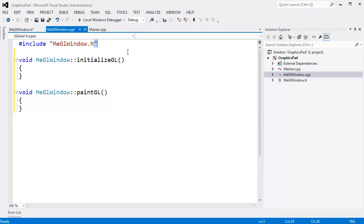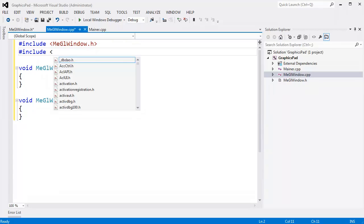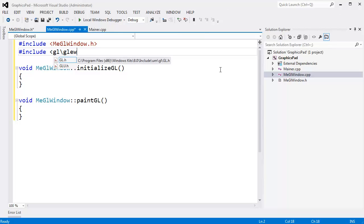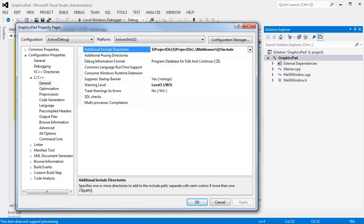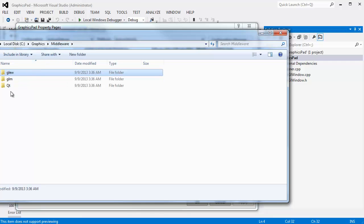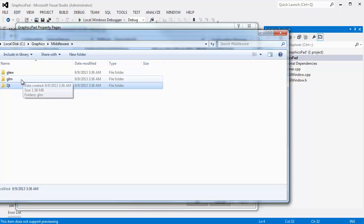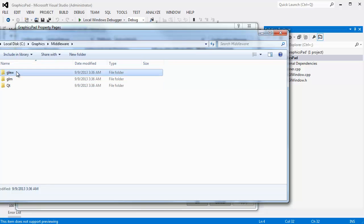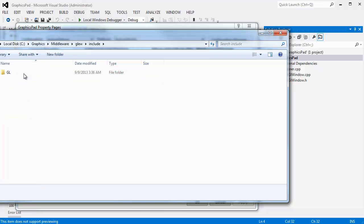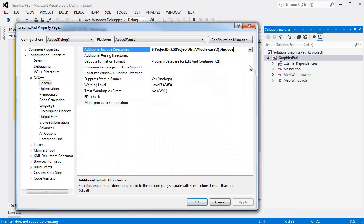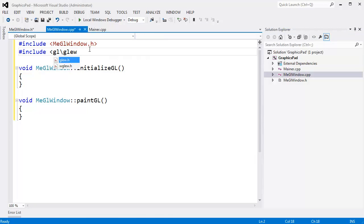Back in the .cpp file, I have double quotes here when I said I wanted angle brackets. Another pound include we need is GL slash glew.h to get the extension wrangler library in here. But of course it's not in our additional include directories, so let me right-click on the project again and click Properties. We need middleware glew include — it's exactly the same thing as we did for QT except it's GLEW. I'll copy the path from before, change it to glew, hit enter, and that should bring in glew.h.